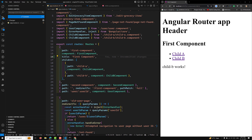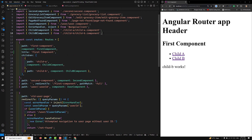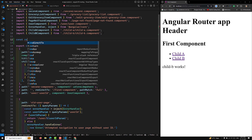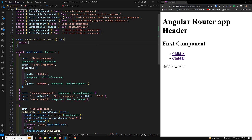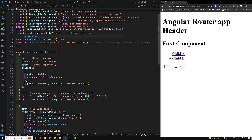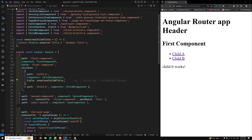The next thing I want to show is the resolve function. We can also use a Promise resolve function for dynamically setting the title. So here I can define: const resolvedChildATitle equal to a resolve function that returns Promise.resolve of 'Child A Dynamic Title'. This resolve function is of type Promise, and you assign it to the route's title using the resolve property.